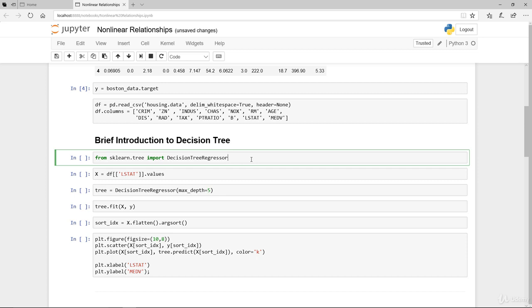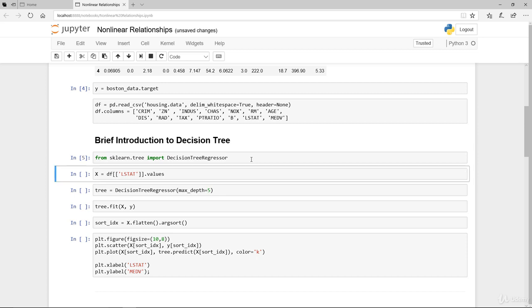We're going to look at decision tree. These are the steps I just want to first introduce to you now and then we will actually revisit that a little later. So we're going to import from scikit-learn from the tree, the DecisionTreeRegressor.